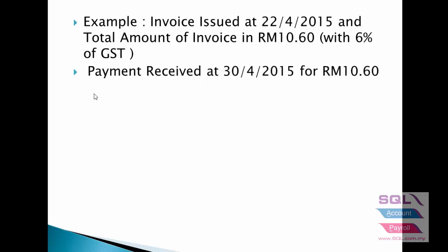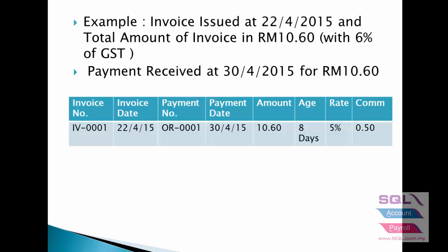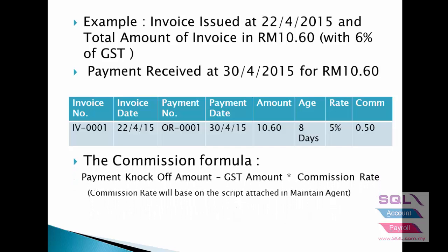Payment received on 30 of April. So for this example, payment received within 10 days. So Ali is entitled to 5% of commission. The system will get the knockoff amount 10.6, 10.6 minus the GST amount, 60 cents, times the commission rate based on the script attached in maintain agent.